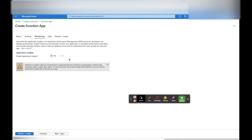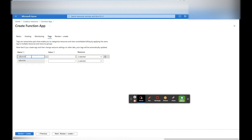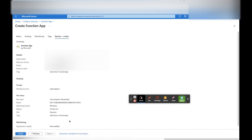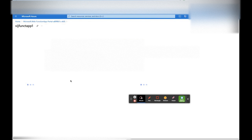Click on Monitoring. Here we can enable Azure Application Insights, but that will be an additional cost. Click on Tags — here we can create a tag based on the project name, which we can use to identify costing or billing for that project. Click Review + Create. This is the summary — now let's click Create. Deployment is completed, let's go to the resource.